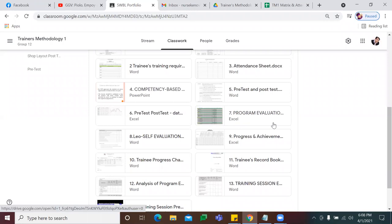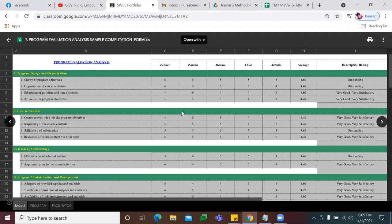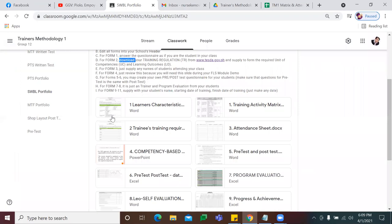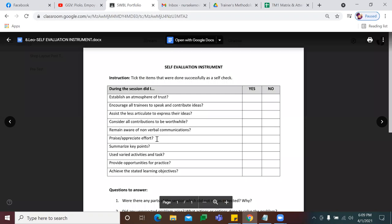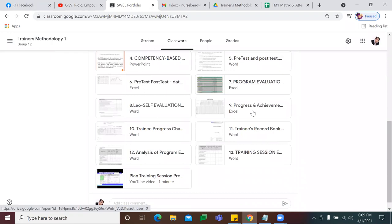Another for your supervised workplace learning is your evaluation. Ito, evaluation lang ng training session mo or ng program mo. Of course, ipapa-evaluate sa student mo kung how effective your learning is, how effective ang iyong training process or the session. Tapos of course, magpapa-evaluate ka rin sa sarili mo as the trainer — did you establish a welcoming atmosphere with your student — para malaman mo and you can have feedback to improve more on your training skills.